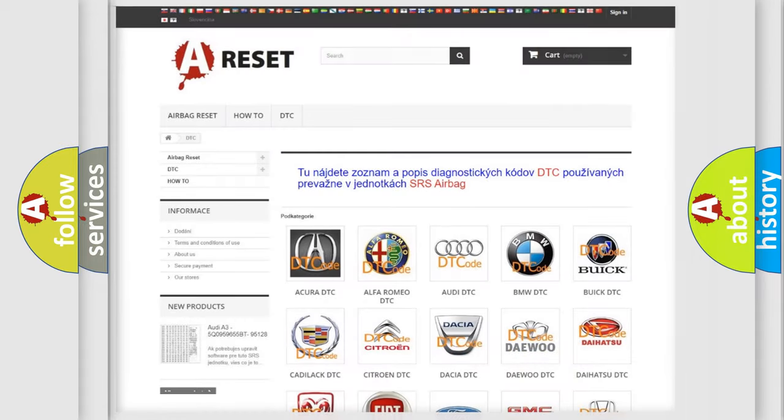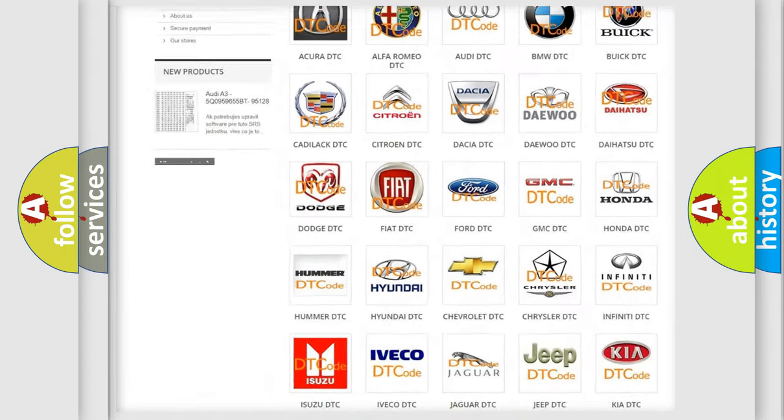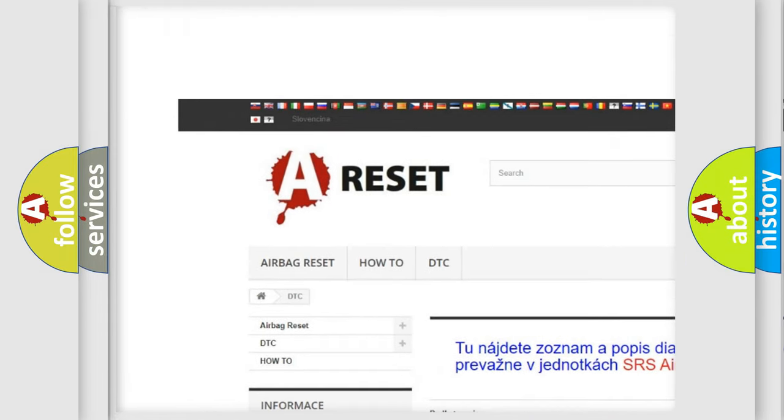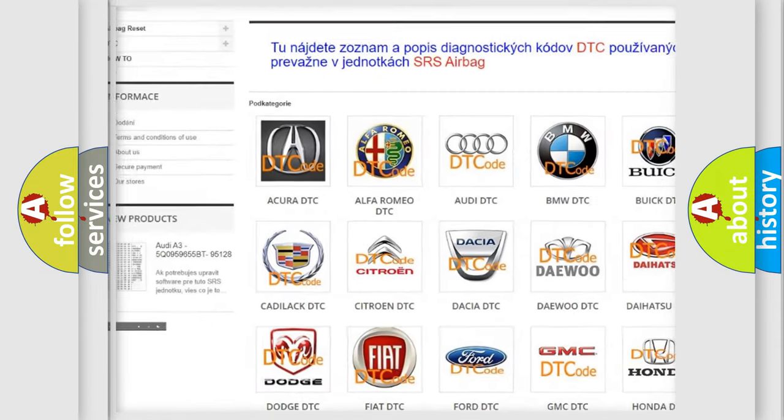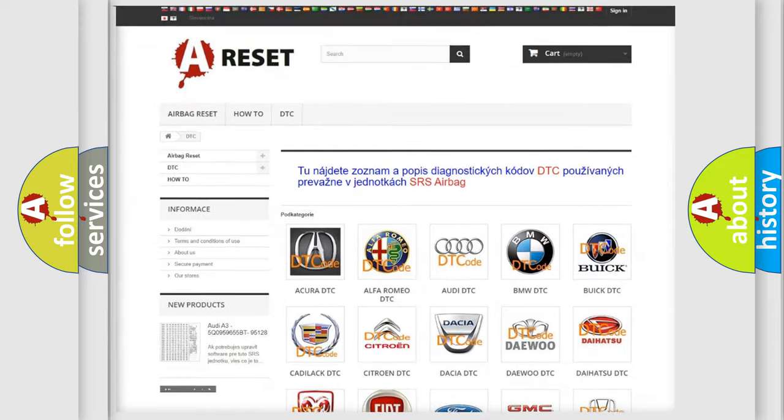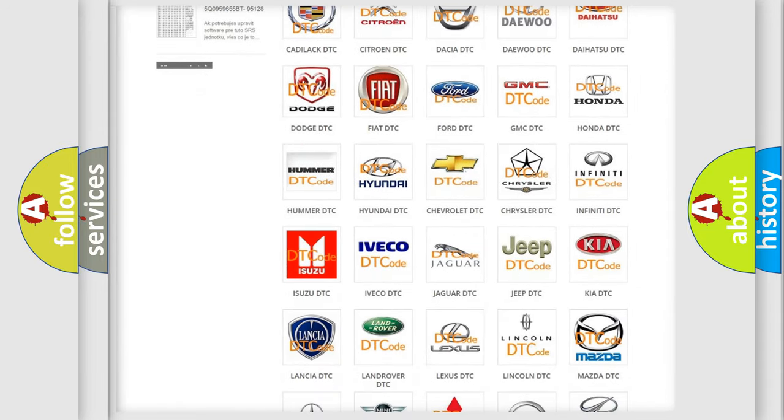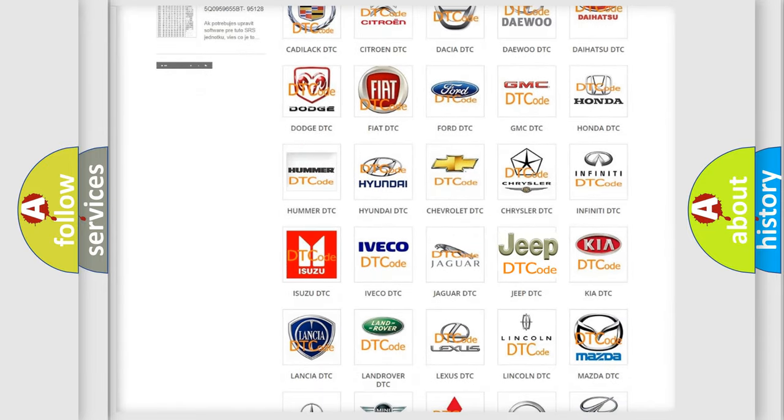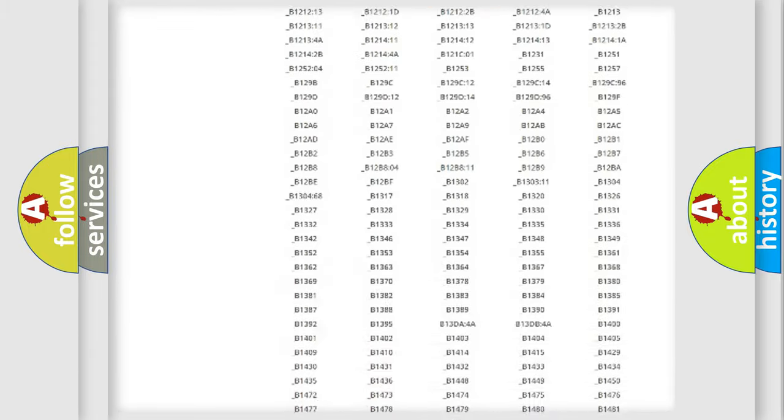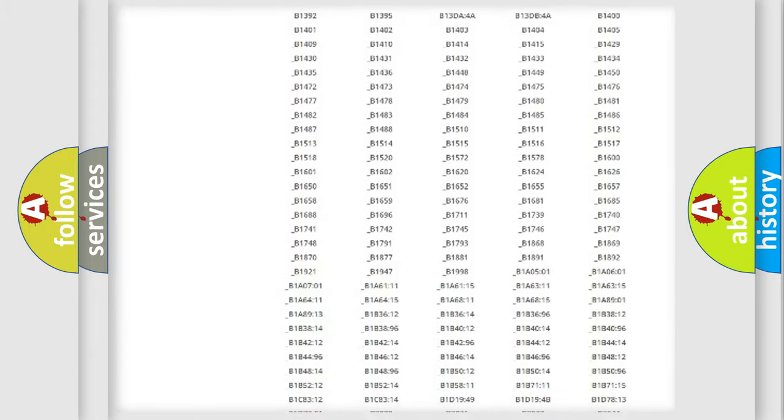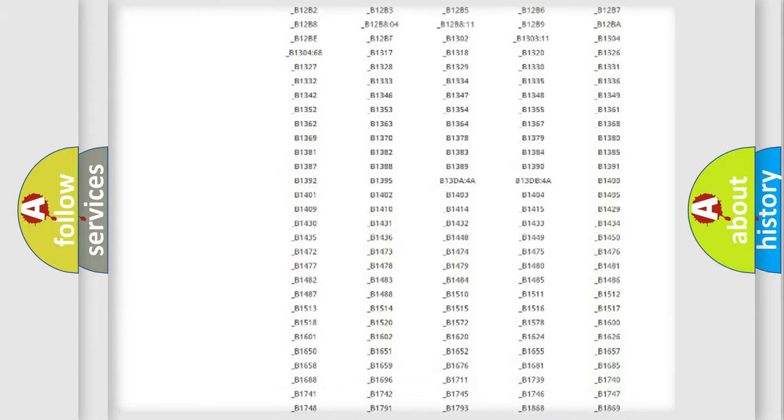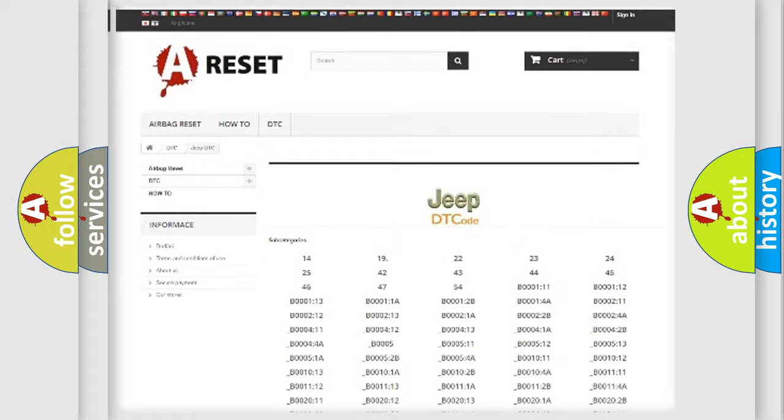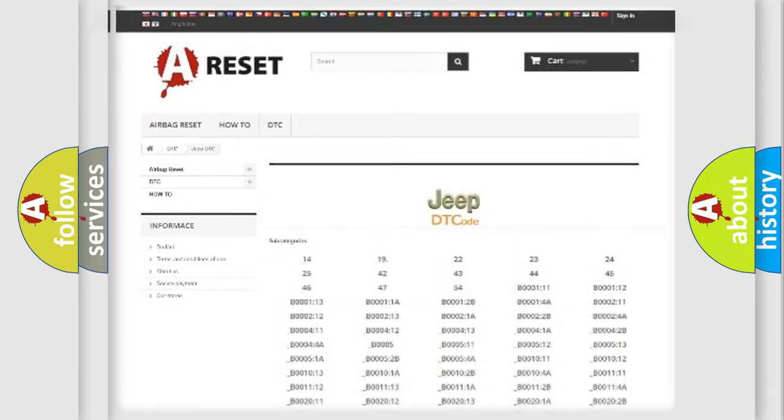Our website airbagreset.sk produces useful videos for you. You do not have to go through the OBD2 protocol anymore to know how to troubleshoot any car breakdown. You will find all the diagnostic codes that can be diagnosed in Jeep vehicles and many other useful things.